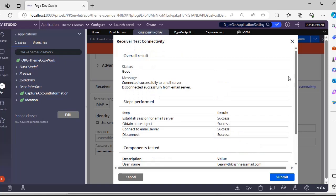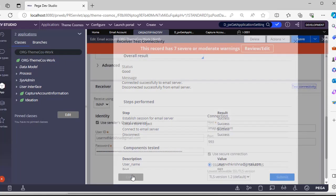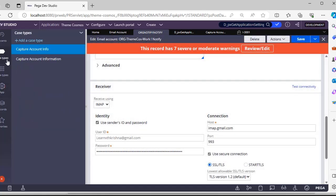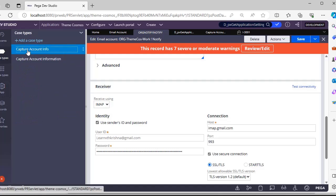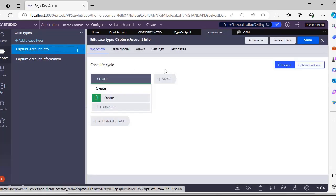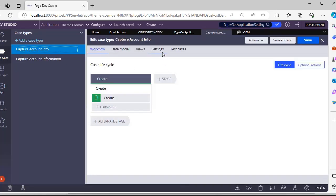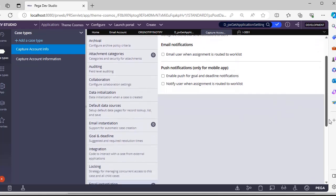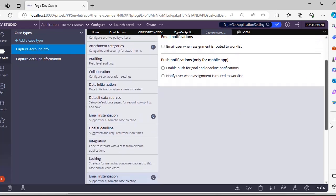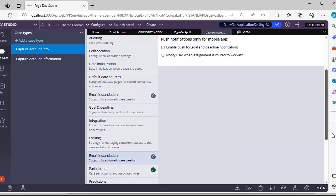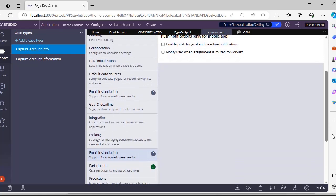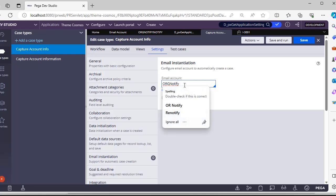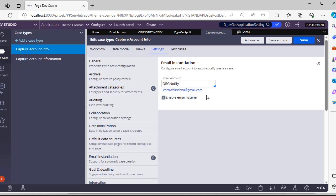Once this email account is created, you can go to your case type. In your case type under Settings, you can define this also. Suppose you have a requirement where through emails you want to create a case - in that scenario, you can specify that email account here and click on Enable Email Listener. The email listener will be enabled, so whenever an email has been triggered to this respective email ID, a case can be instantiated.